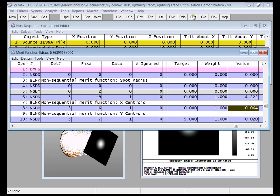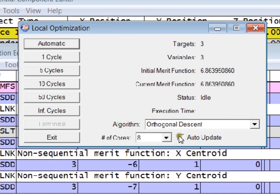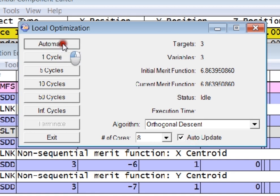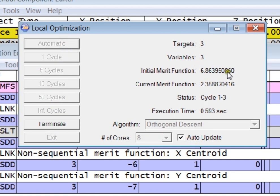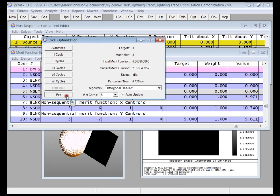So I'll now call up the optimizer. I'm going to use Orthogonal Descent. I'm going to hit Automatic and just let the optimizer run. And you can see just how fast this is. I mean, this reminds me of sequential optimization, just how quickly it's going.